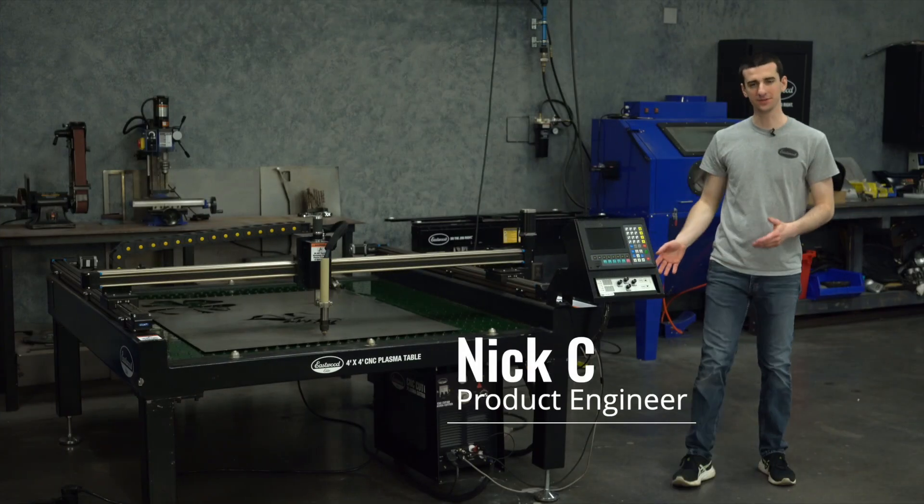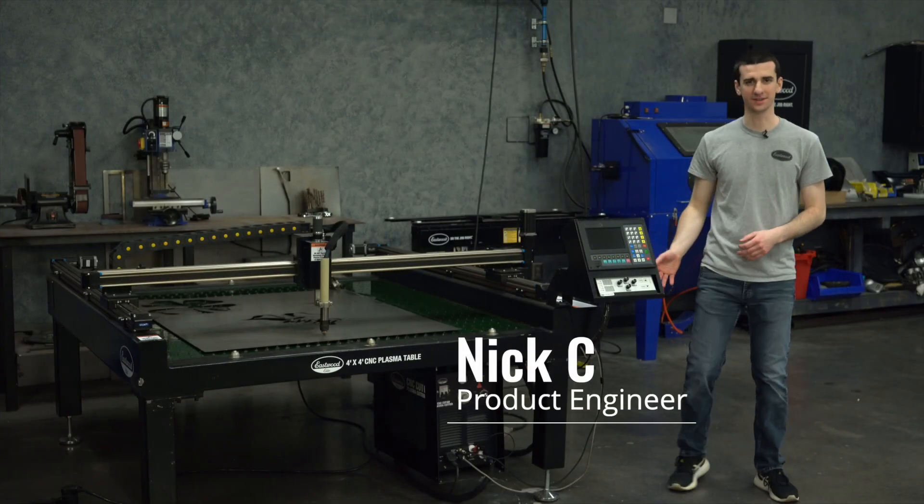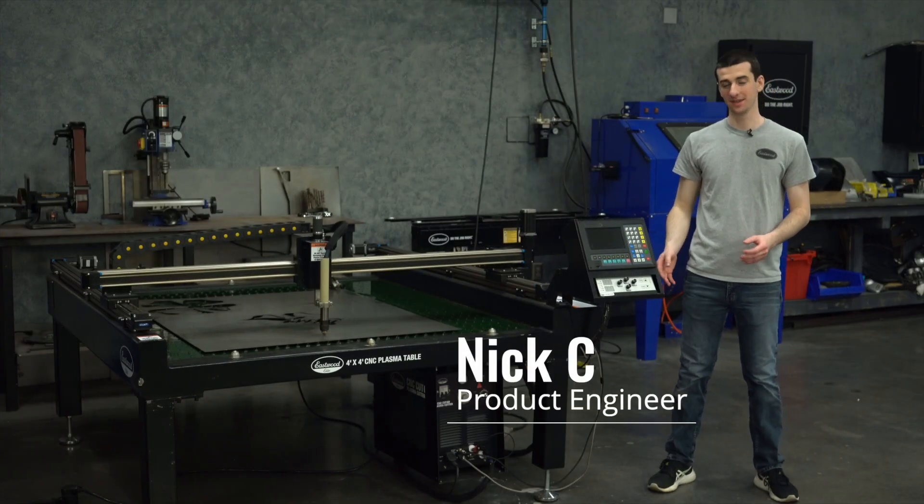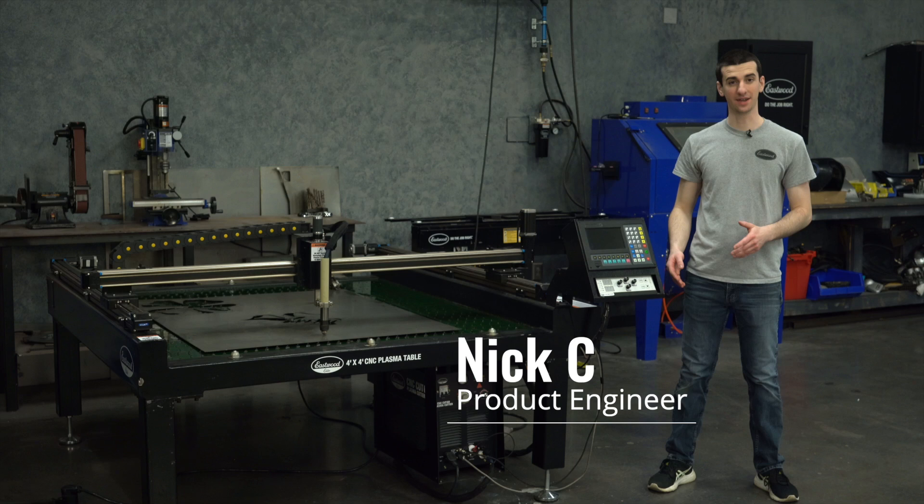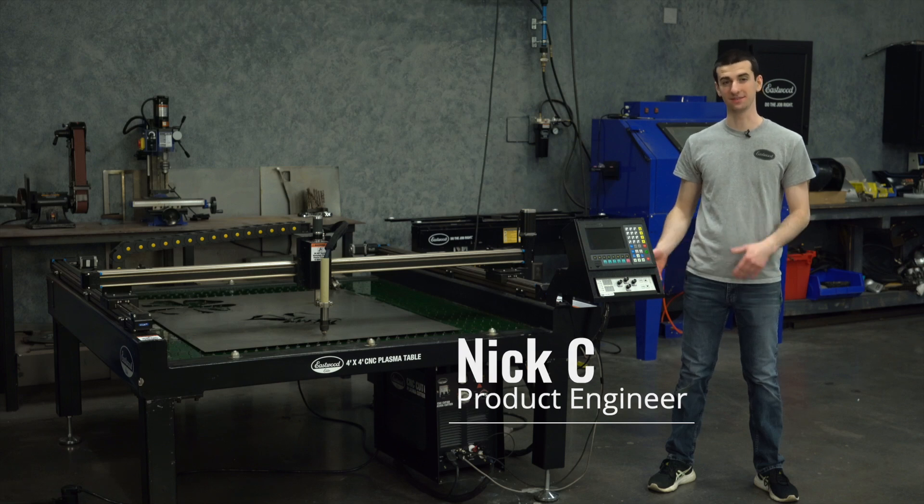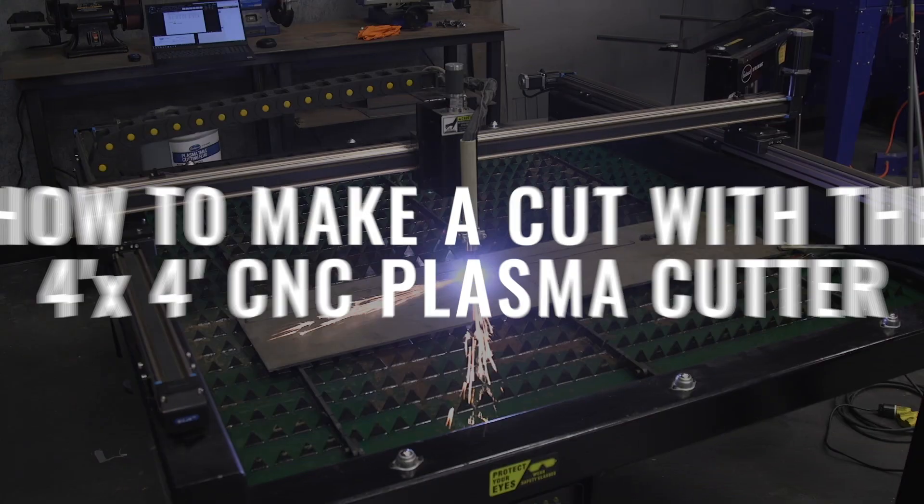Today we're here with the 4x4 CNC plasma cutting table and we're going to show you how to make a quick cut. Let's dive into it.